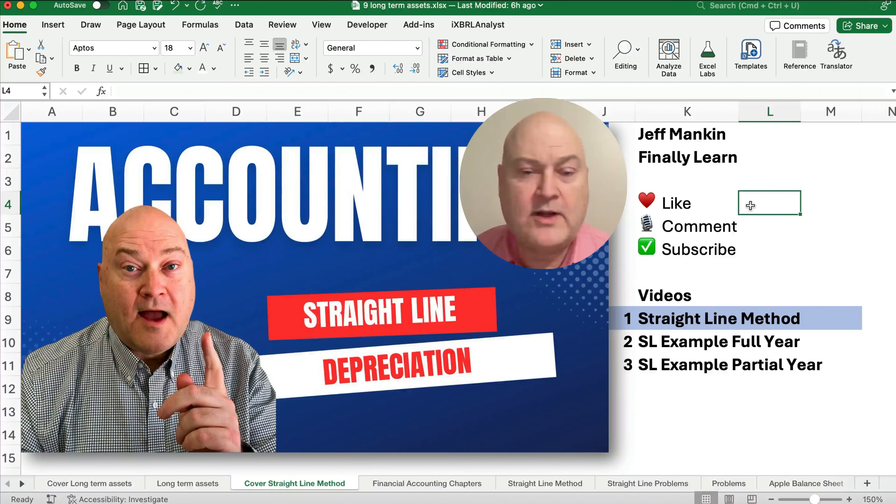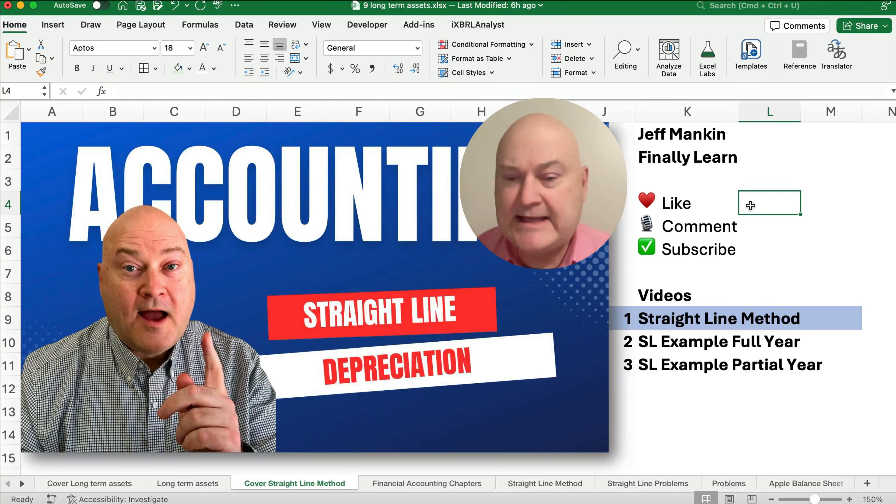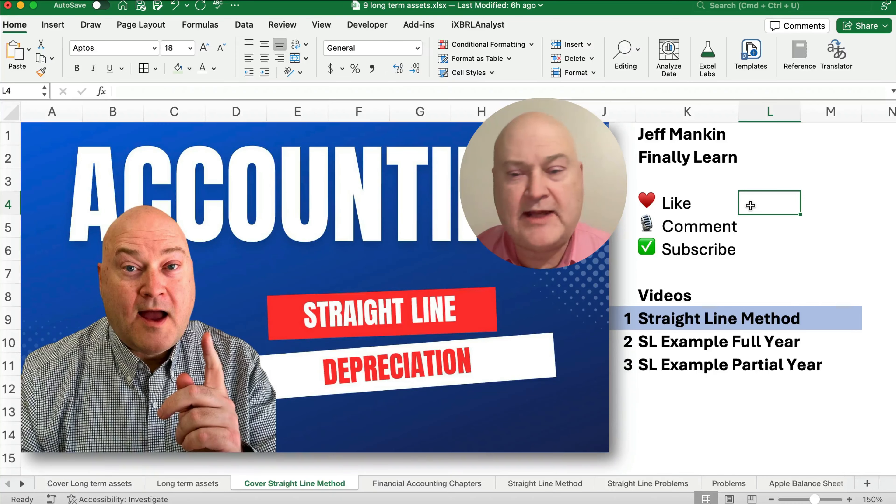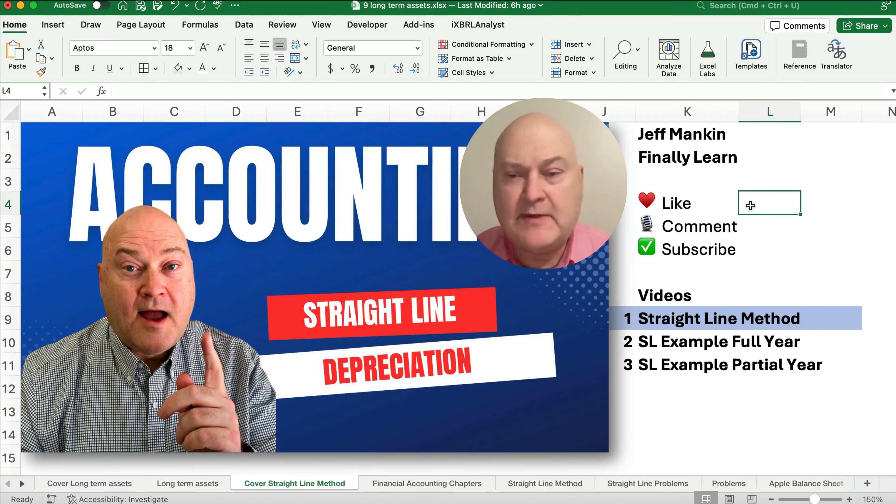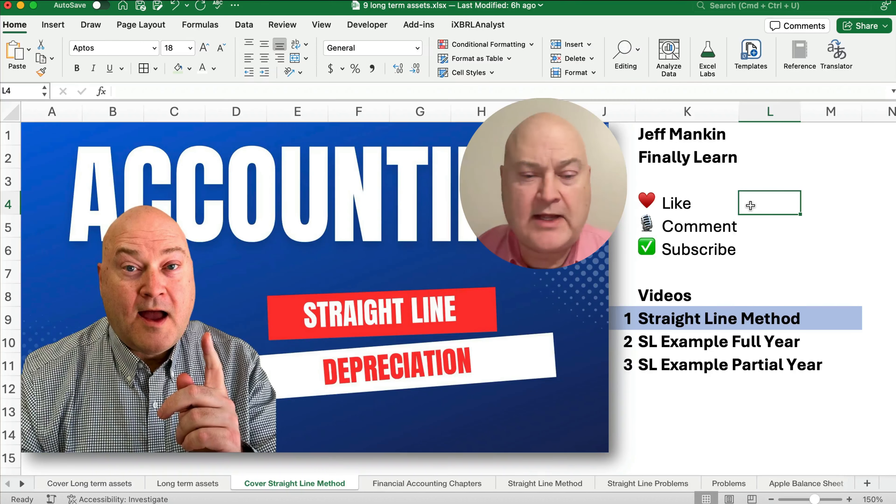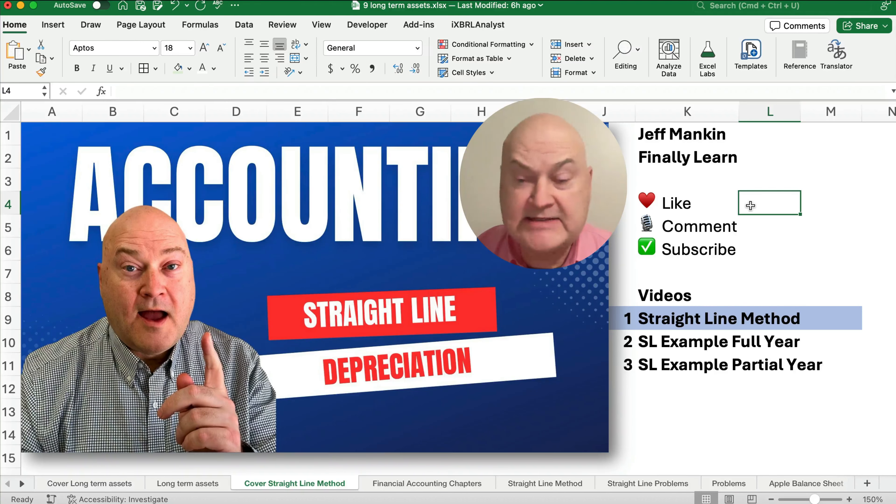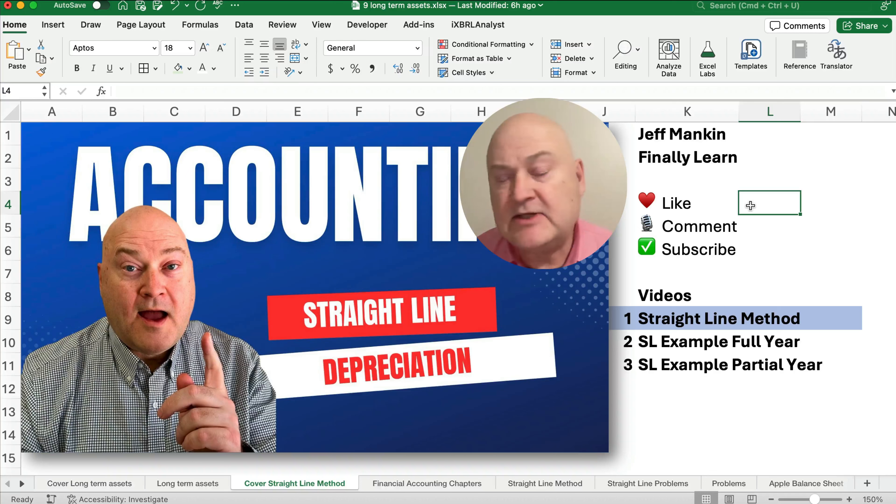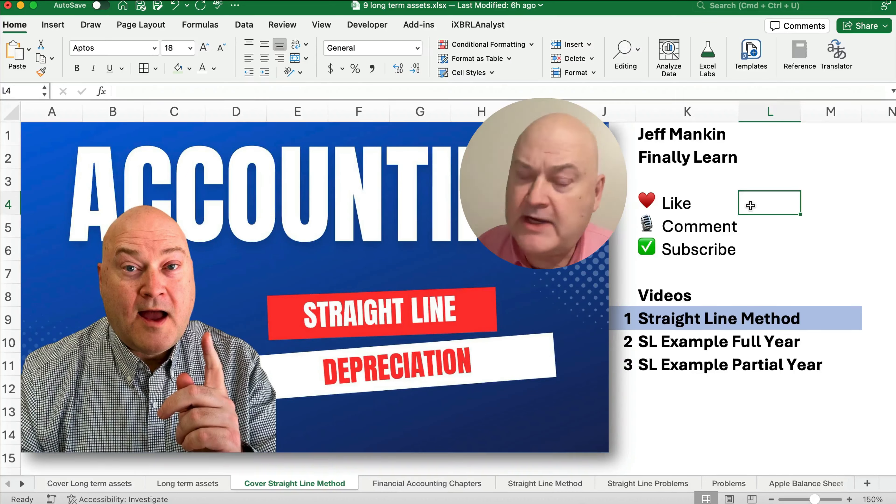Hello and welcome. Today we're working on the straight line method in accounting. How do we account for the straight line method? Now if you're new here, my name's Jeff from Finally Learn, where I help you finally learn financial accounting and Excel and things like that.